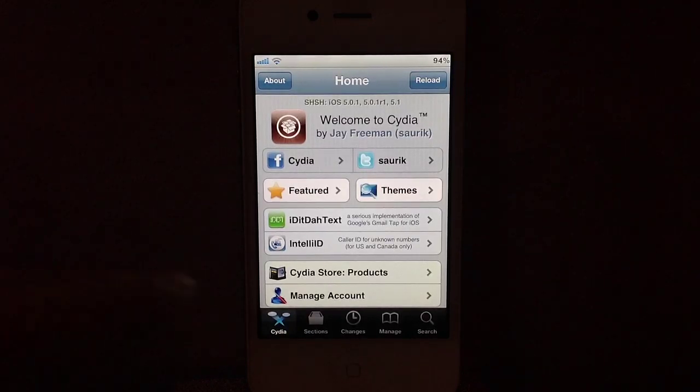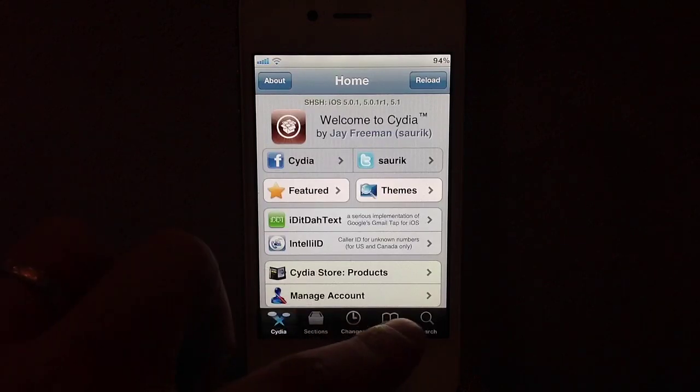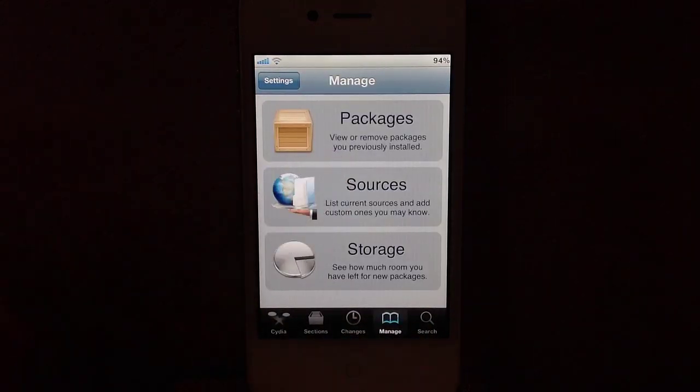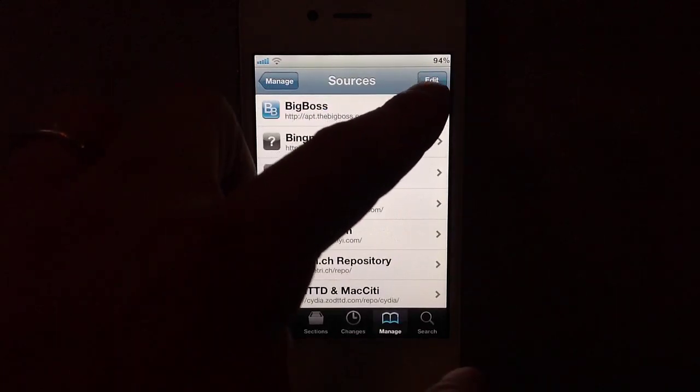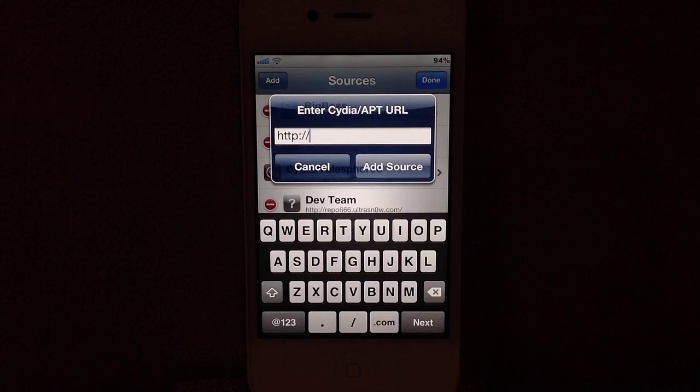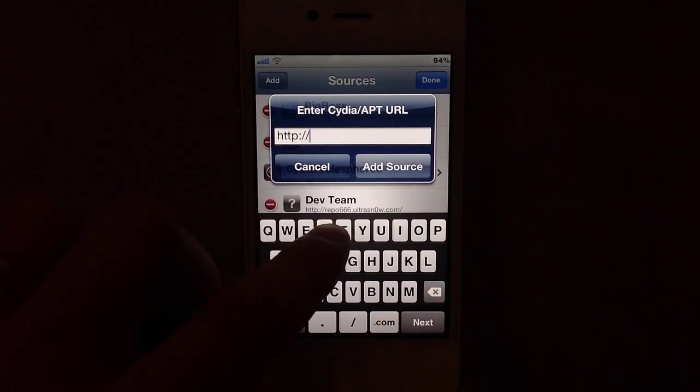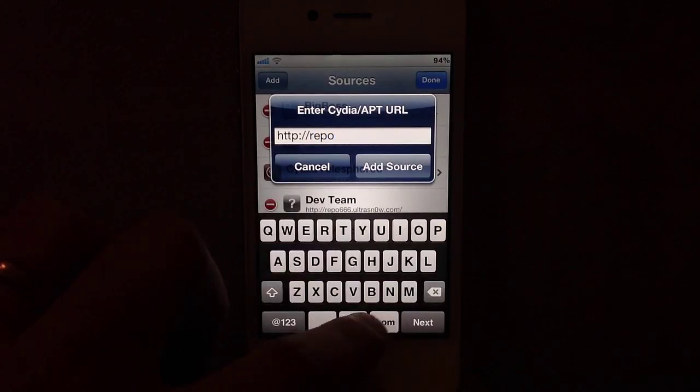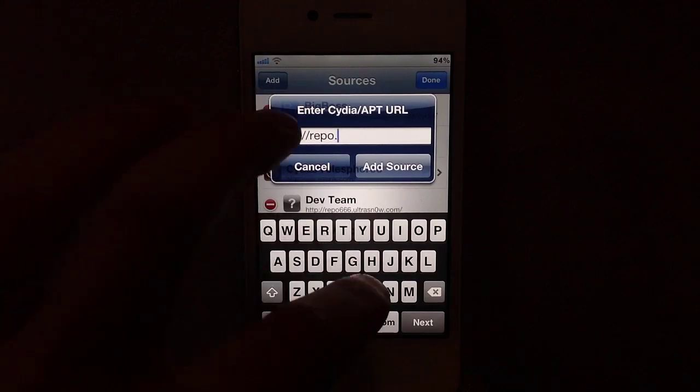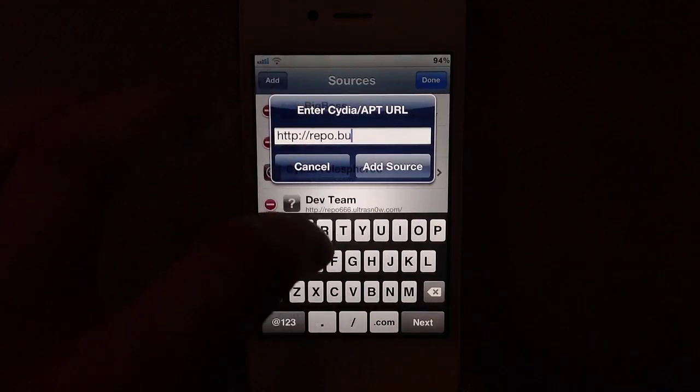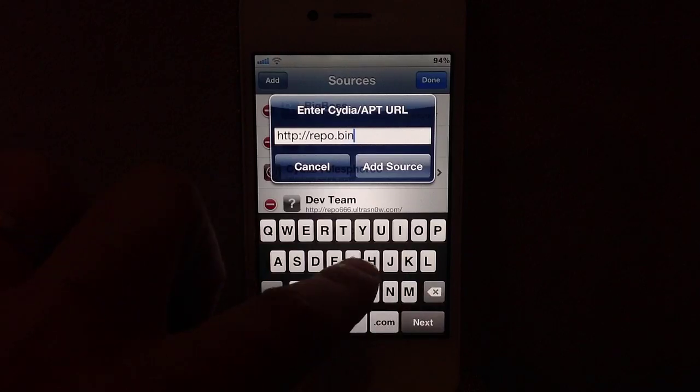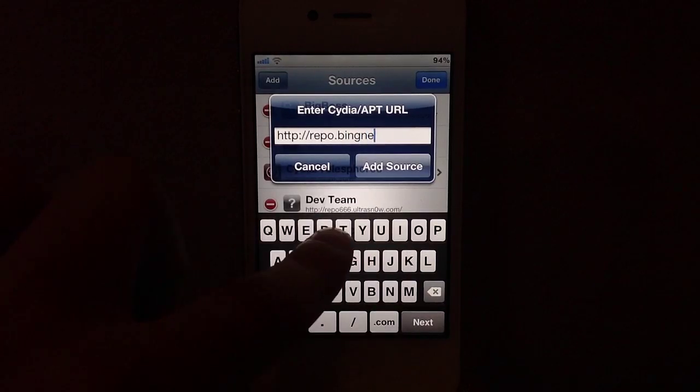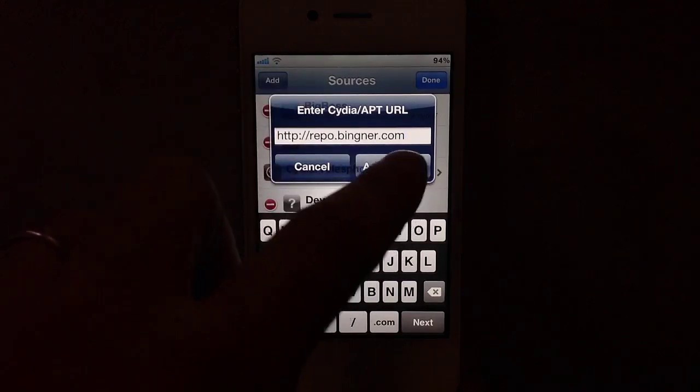To do this, you'll go into Cydia and hit Manage, go to Sources, and then you'll have to hit Edit, and then Add. From here, you go and add this repo, repo.bingner.com, and then you select Add Source.